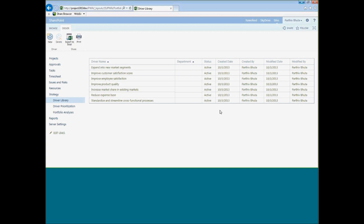After you've defined your business drivers, the next step is to prioritize them — basically deciding which business drivers are more important to you compared to others. In order to do this, you sit with stakeholders and perform pairwise analysis to identify the relative priorities between each of these drivers.